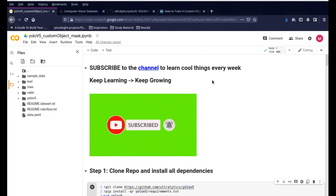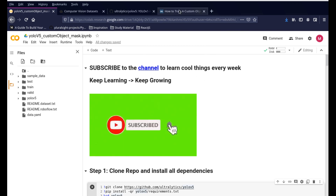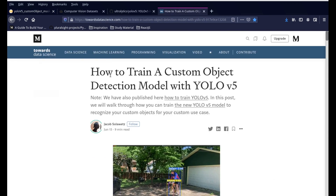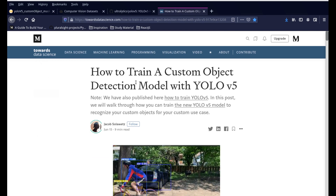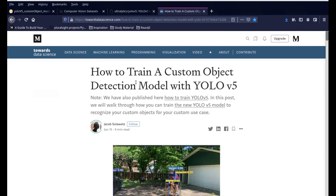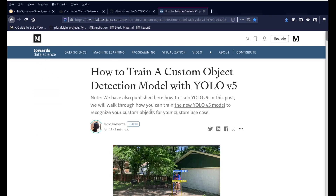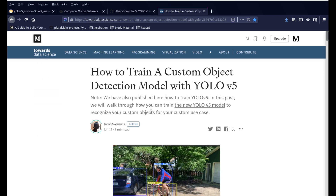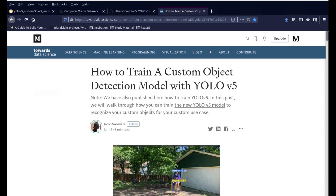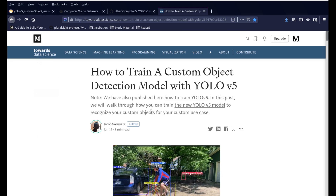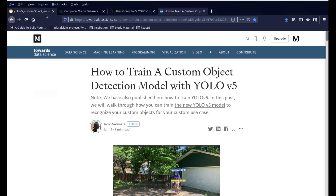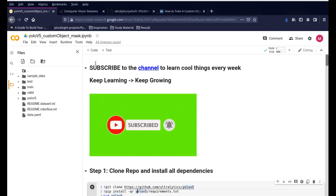The first step is to open the link that is in the description — this is the Colab file which will open up. I do want to give out the right credit for this video. We have this Medium article by Jacob Solowitz, who created this nice tutorial for doing YOLO v5 custom object detection. It was very simple to understand and very easy to implement, so that's the main source of information for this particular project.